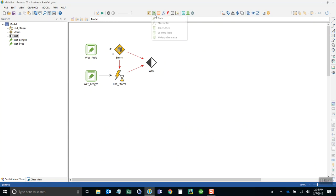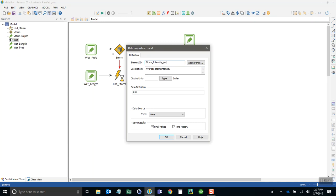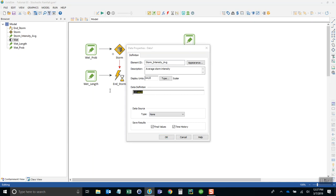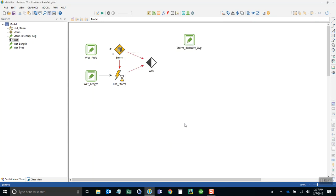The next step is the magnitude. Let's create another data element and call this storm_depth—actually, it's an average storm intensity. So storm_intensity. And let's say we have a 10 millimeter per day average storm intensity.